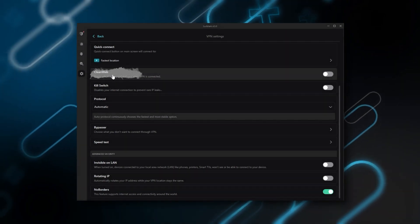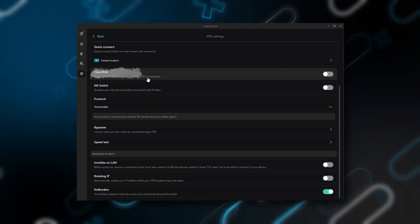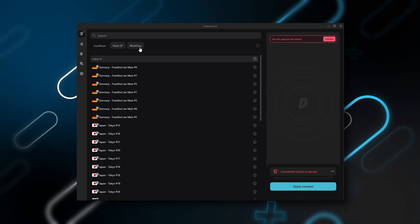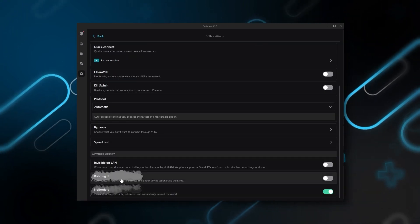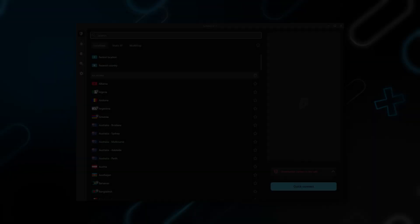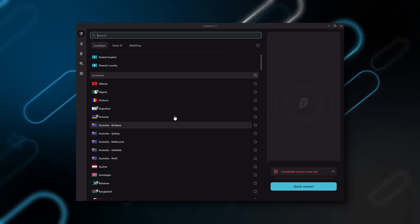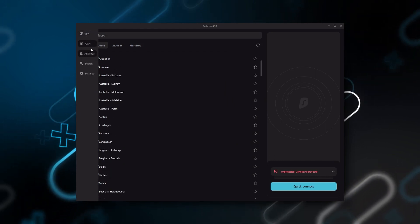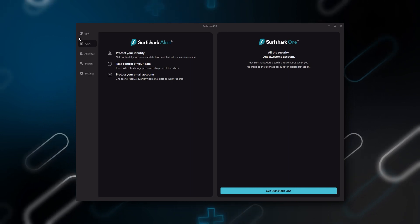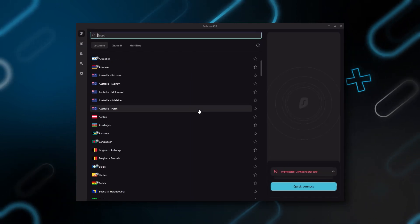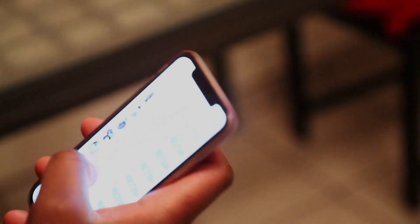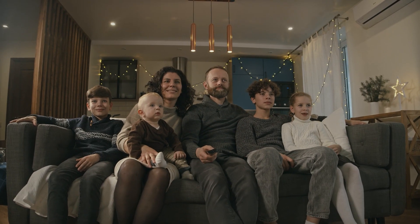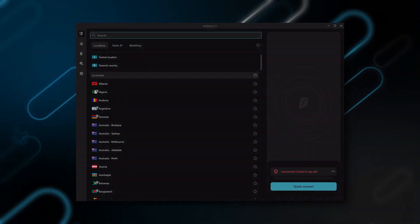Also, you still get some bonus features such as an ad blocker for blocking popups, two types of specialty servers, as well as a no borders mode and rotating IP, which can be very useful if you're trying to use a VPN in a restrictive country. So ultimately, if you're looking to spend the least amount of money but still have all the core features of a premium VPN, or if you want a VPN that allows you to secure all your devices or if you have a large family, then Surfshark is the ideal choice.